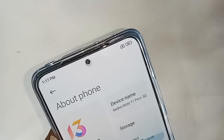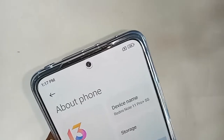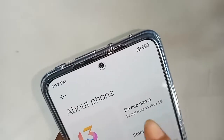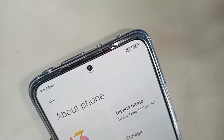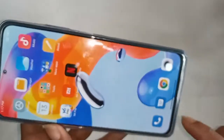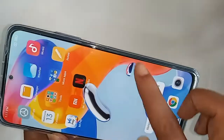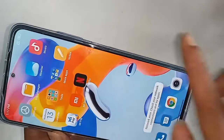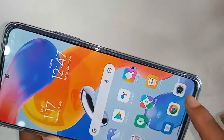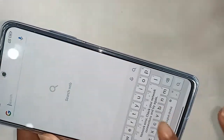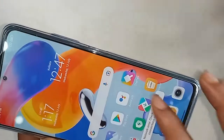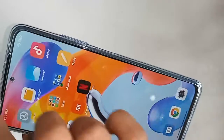Hello dear viewers. This phone in my hand is the Redmi Note 11 Pro Plus 5G. The problem with this phone is that the back button, home button, and layout button are not showing on the display.